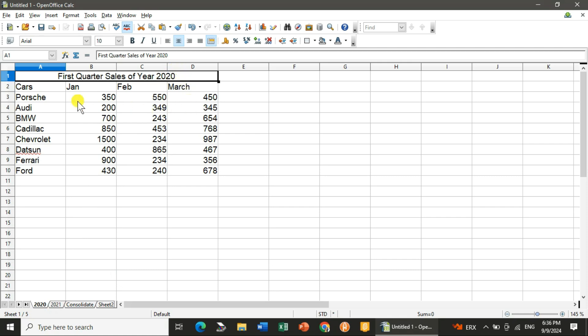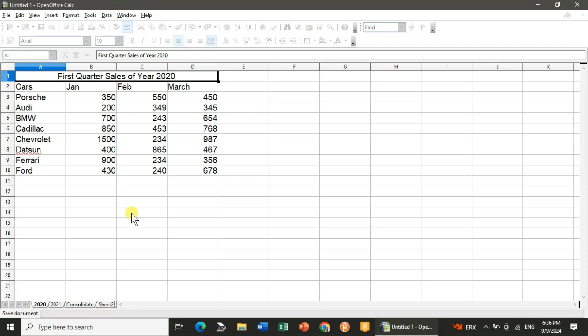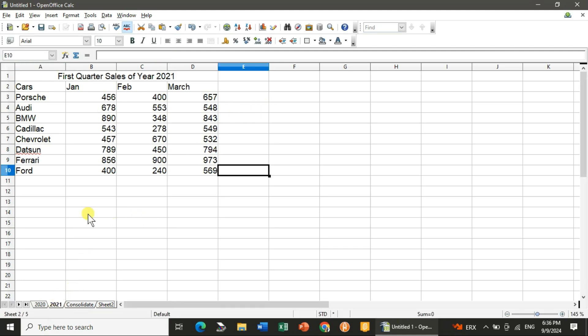First you can see year 2020, the data I have entered. I will not waste much time, so I have done that. You can see the cars: January, February, and March of first quarter. Same way for 2021, you can see I have entered the data.